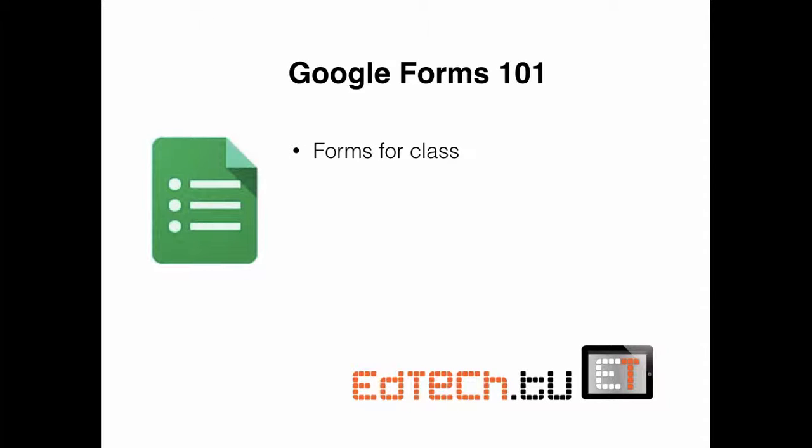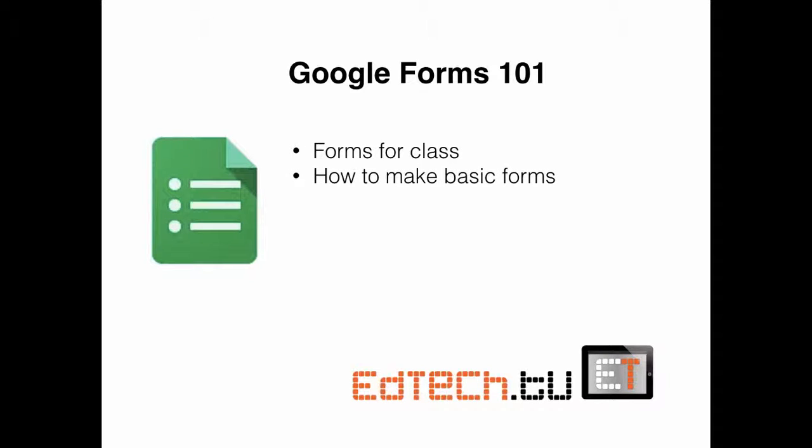So here we're going to talk about Forms for Class. We're also going to talk about how to make basic forms, and then at the end I'm going to give you a secret bonus trick.